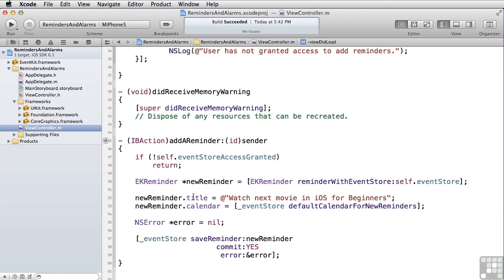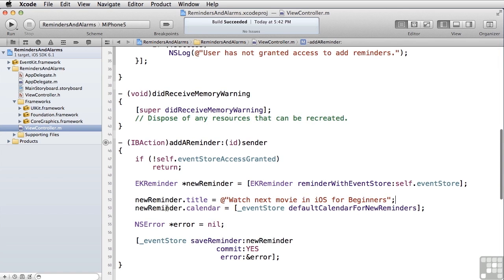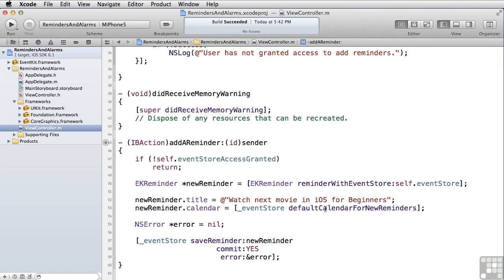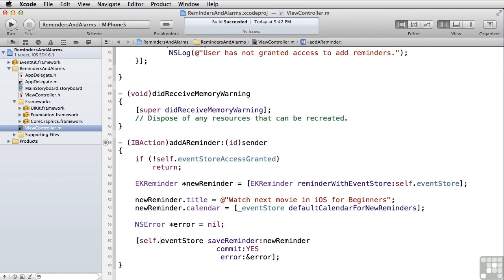We set the title for the reminder, watch next movie in iOS for beginners. Then we specify which calendar that reminder should be added to. In our case, we're using the default calendar for new reminders. Let's make sure that we're not referencing the event store variable directly. Let's change it to be self.eventStore so that we're referencing the property. In order to save our reminder, all we need to do is ask the event store to save our reminder and tell it to commit it.